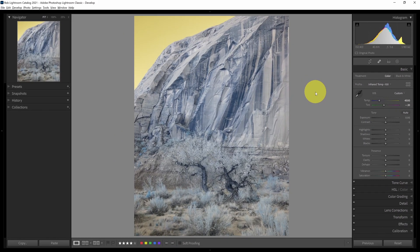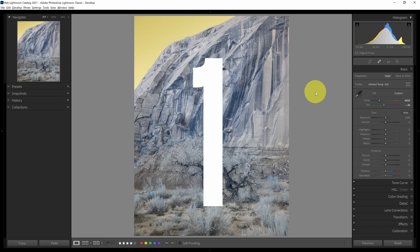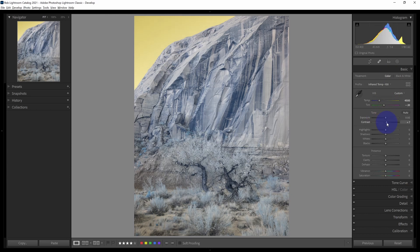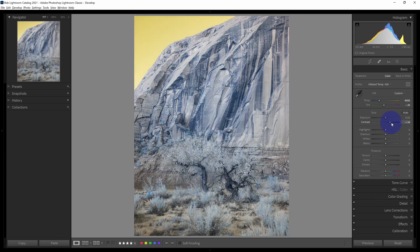The first way to increase contrast is with the contrast slider. In the basic panel, under tone, I have the contrast option, and if I drag that to the right, that will increase the contrast in my image. There are many methods we're going to talk about, and many of them I will stack on top of each other. Let's cover each individually and then look at them all together at the end.